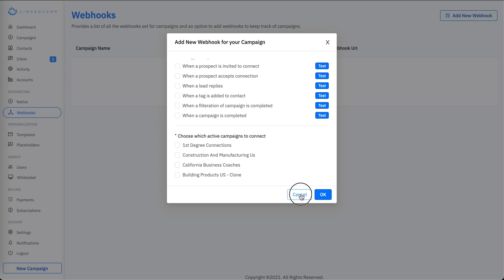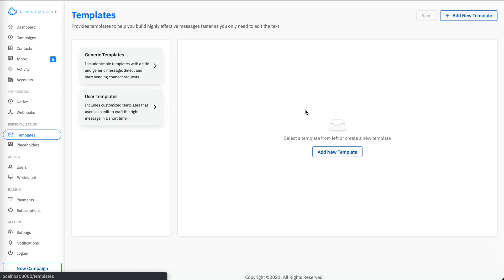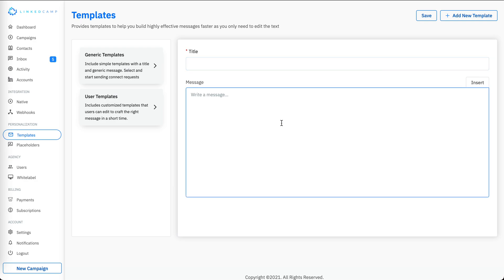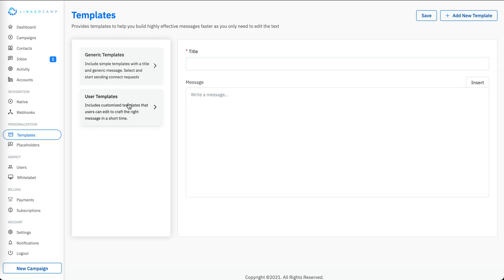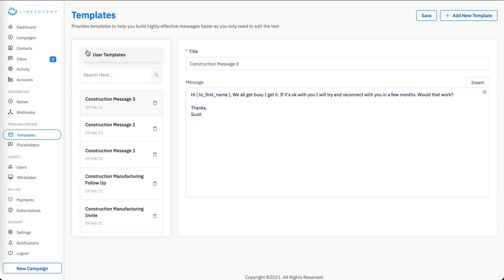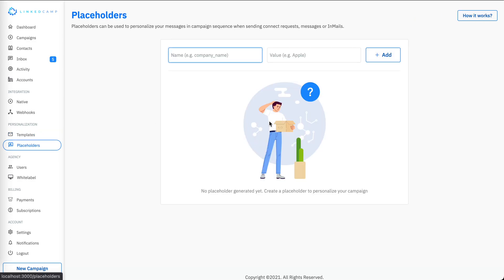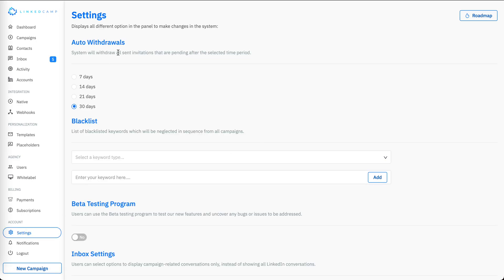In the templates section you can create your own templates and see a list of existing templates you can use. In the placeholders section you can create shortcodes which you can reference while composing your messages or connection notes, making personalization easier.